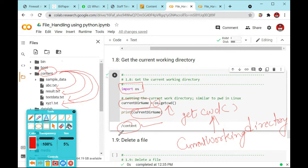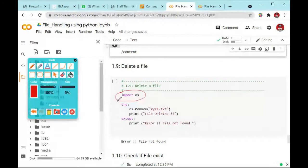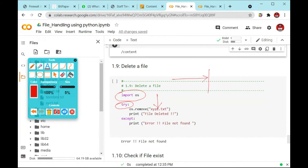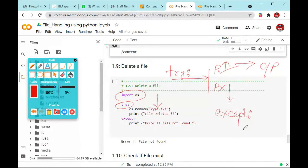You can see right here the current directory name. Now we will discuss how to delete a file. If you want to delete a file, first import the operating system and use the try block to check if the file is present. If this file is present, then you can move to this side and perform the task. If this file is not present, then control moves directly to the except statement and prints the error message.